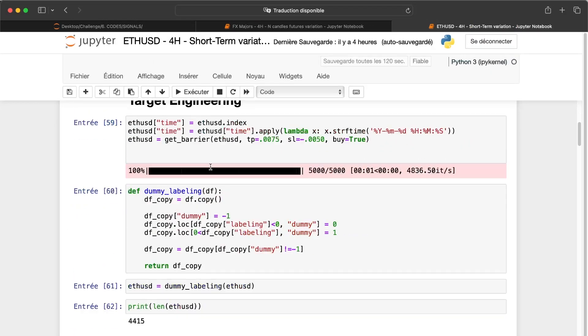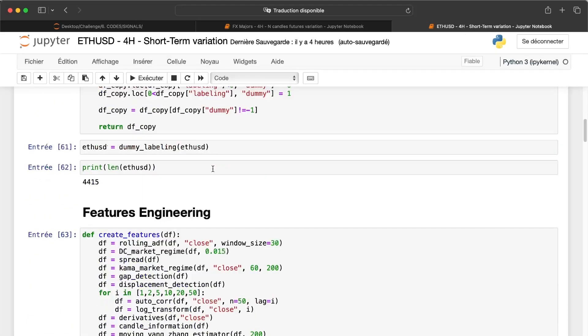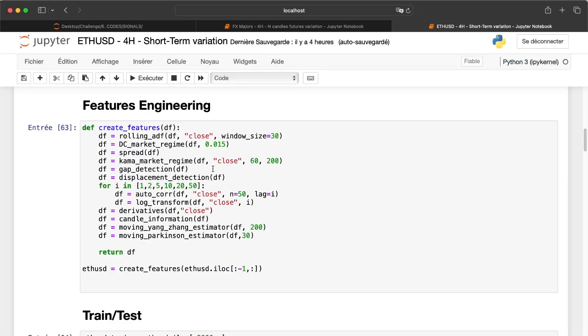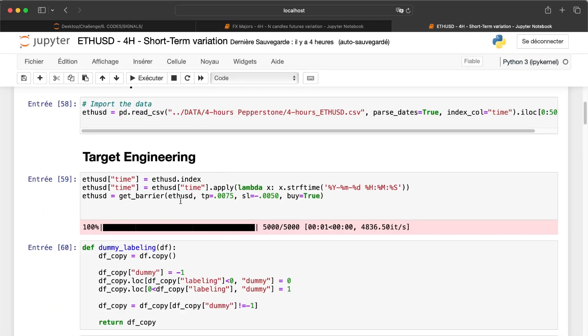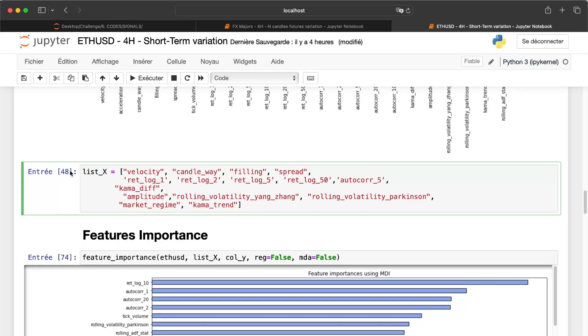And now I applied it on the Ethereum. I just changed also the take profit and stop losses because here, the Ethereum is much more volatile. Now, I will try another method, which is to take a lot of variables.